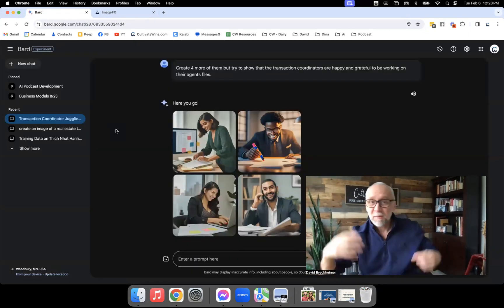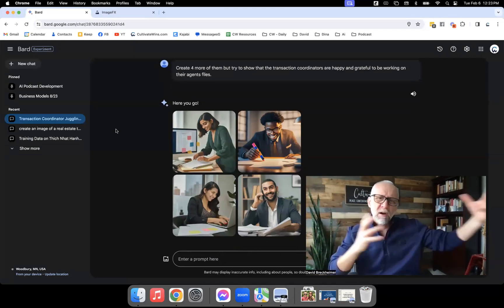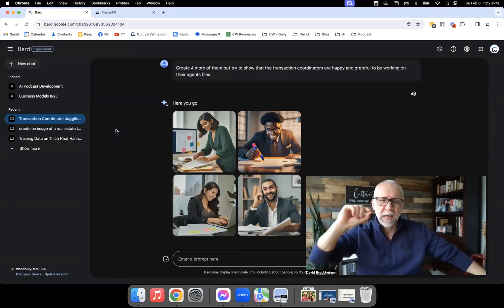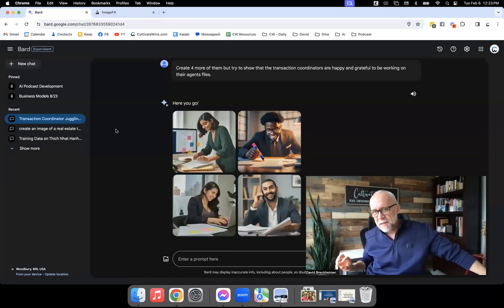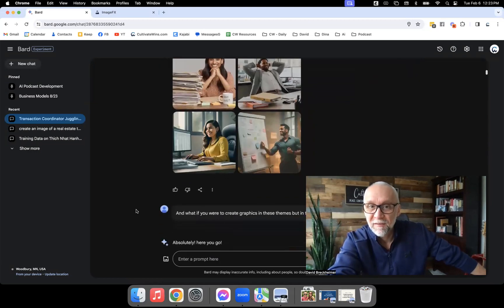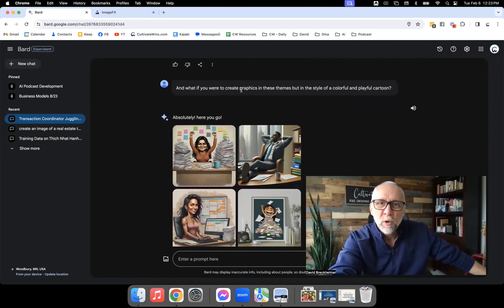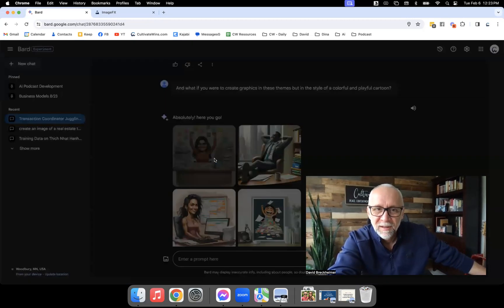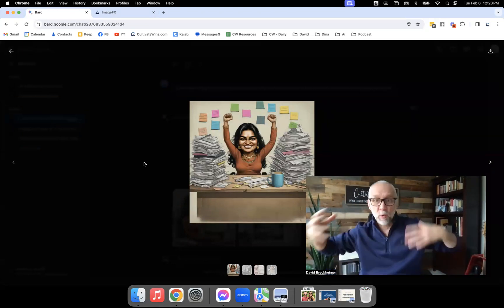What I got back was lighter, brighter, more joyful. Not everything a transaction coordinator does causes frustration. I could do the same with agents — generate images of agents working hard for their clients, four very serious results, then just say give me that same thing but with a different vibe. Then I scrolled down and noticed how realistic all these photos were. I got a bit tired of that look, so I said, 'What if you were to create graphics in these themes but in the style of colorful and playful cartoons?'